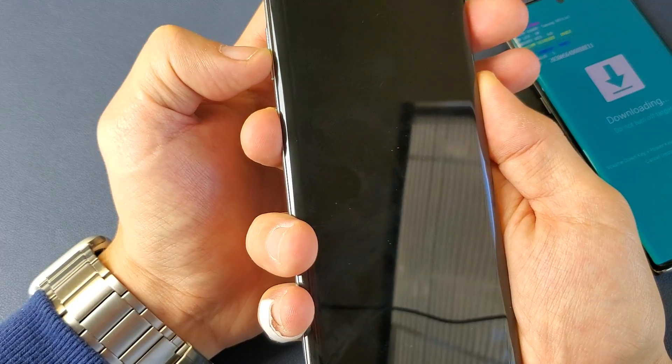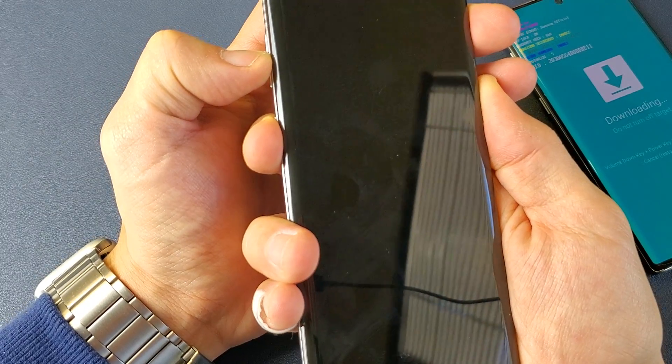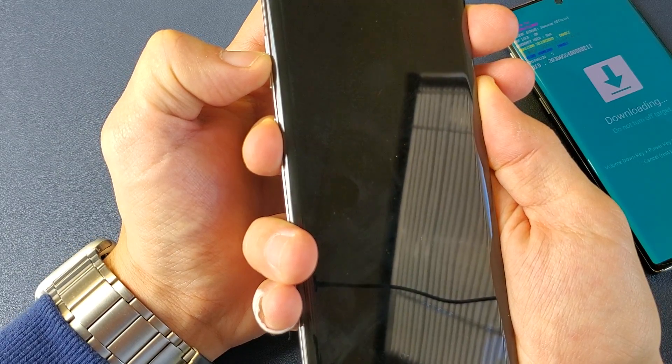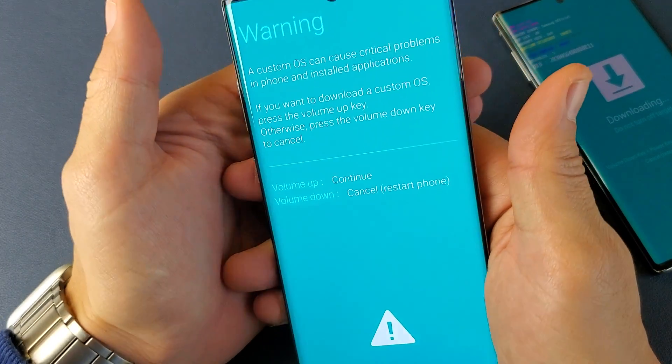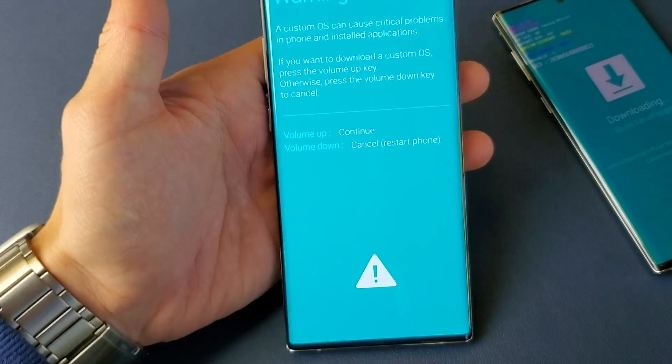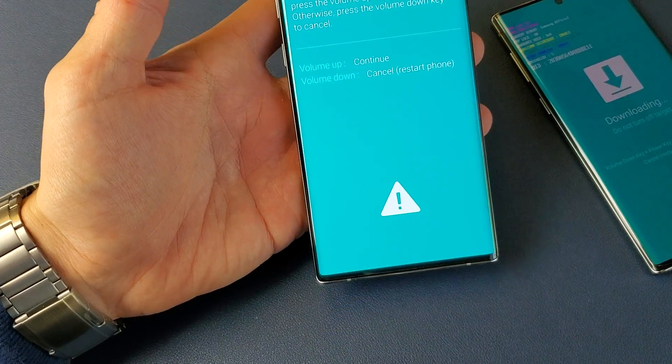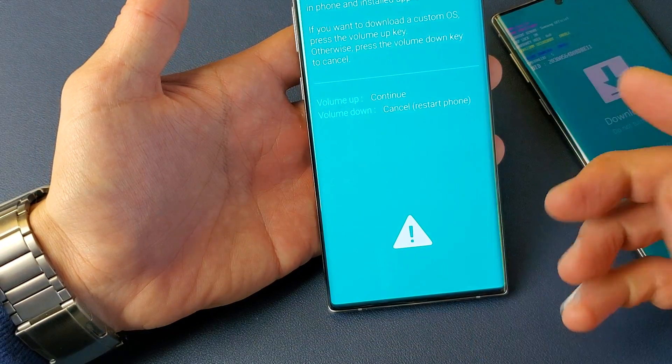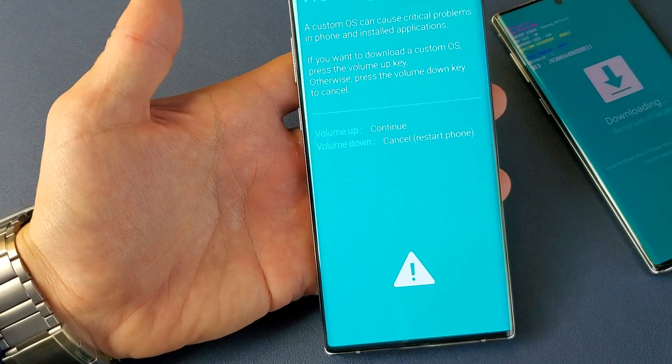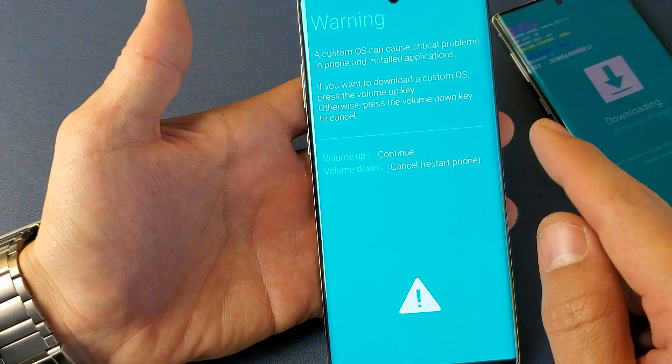And wait, this blue screen here pops up and we get that warning sign. Basically this is the part where if you want to continue you press up if you want to install like a custom OS. If you wanted to cancel right now you can simply go ahead and press the volume down to restart.